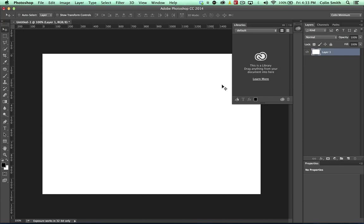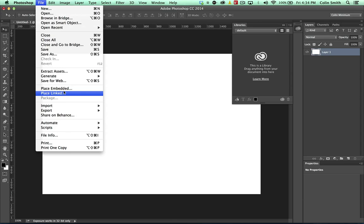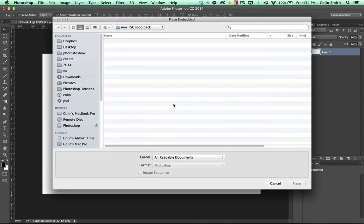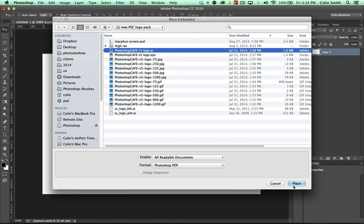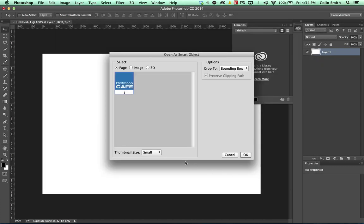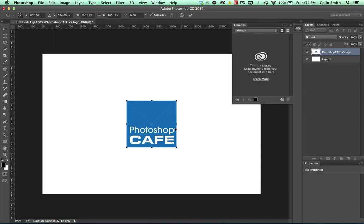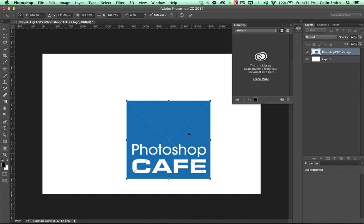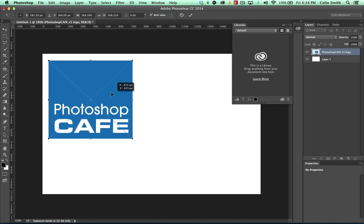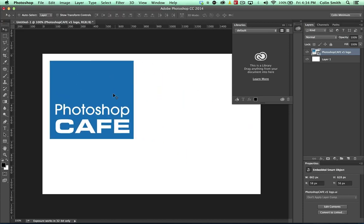So why don't I show you kind of how it works. So what we're going to do is first of all, I'm just going to enter my document here. I'm just going to place something. Let's just choose a place, let's place an embedded and I'm just going to grab a logo here. I know I've got my logo here in Illustrator, so here's a Photoshop Cafe logo and I'm just going to drop this in here and maybe make it a little bigger and then just hit the enter key to apply it.